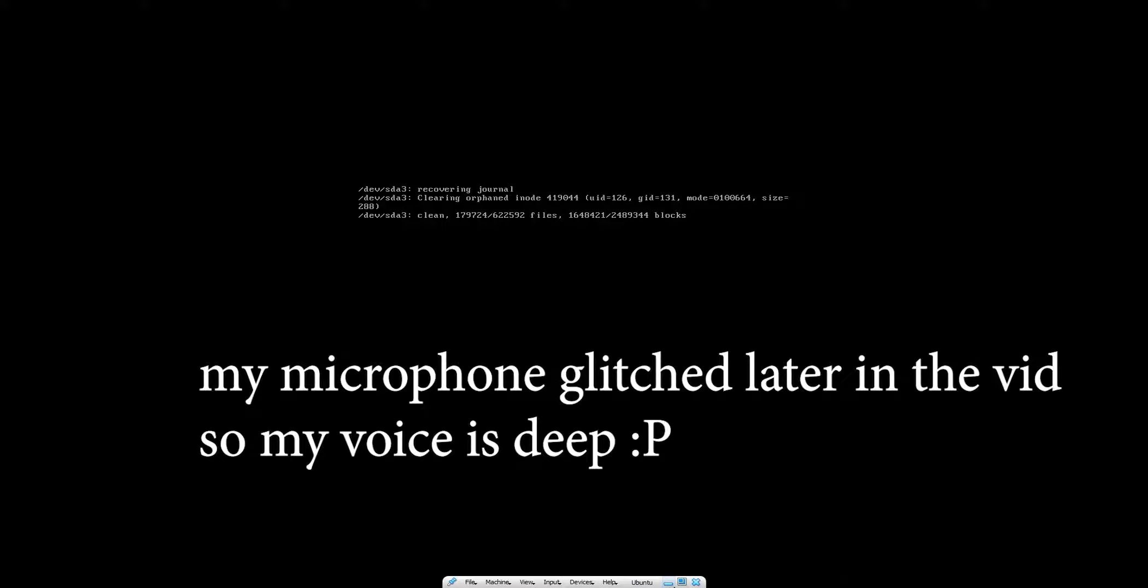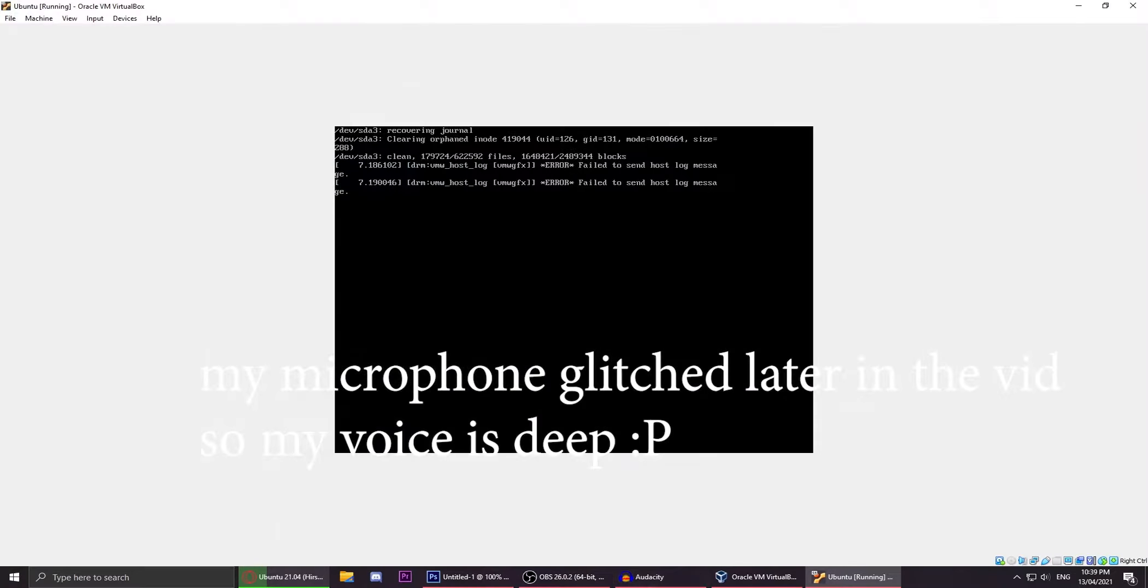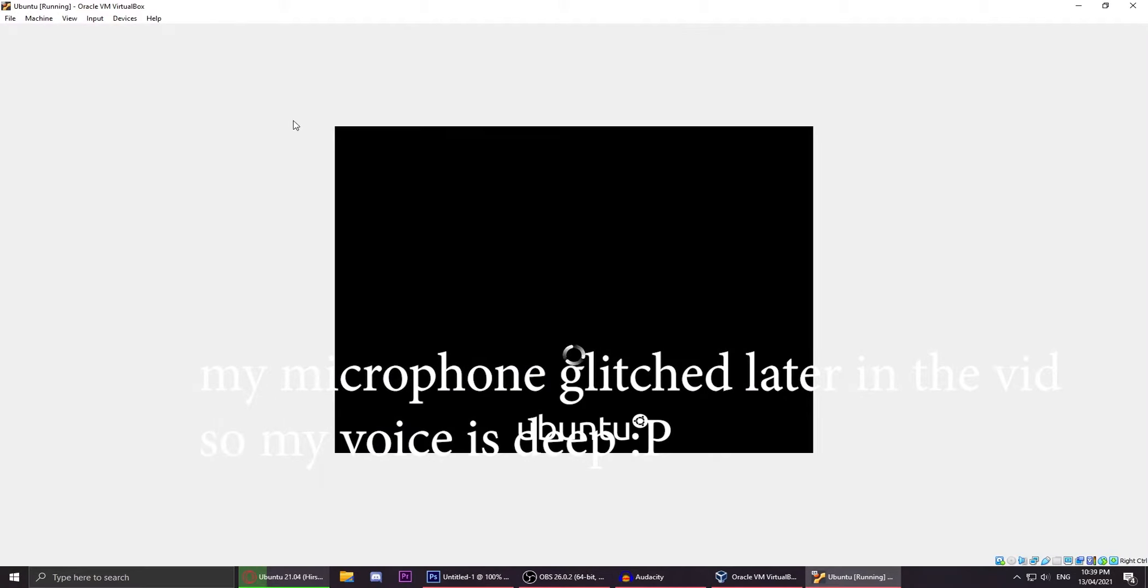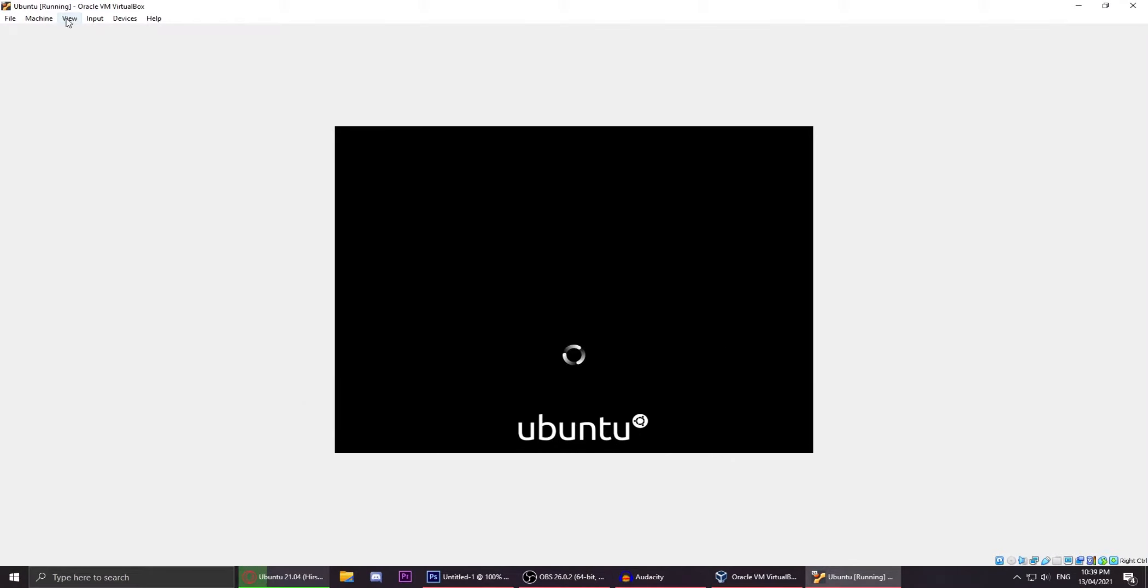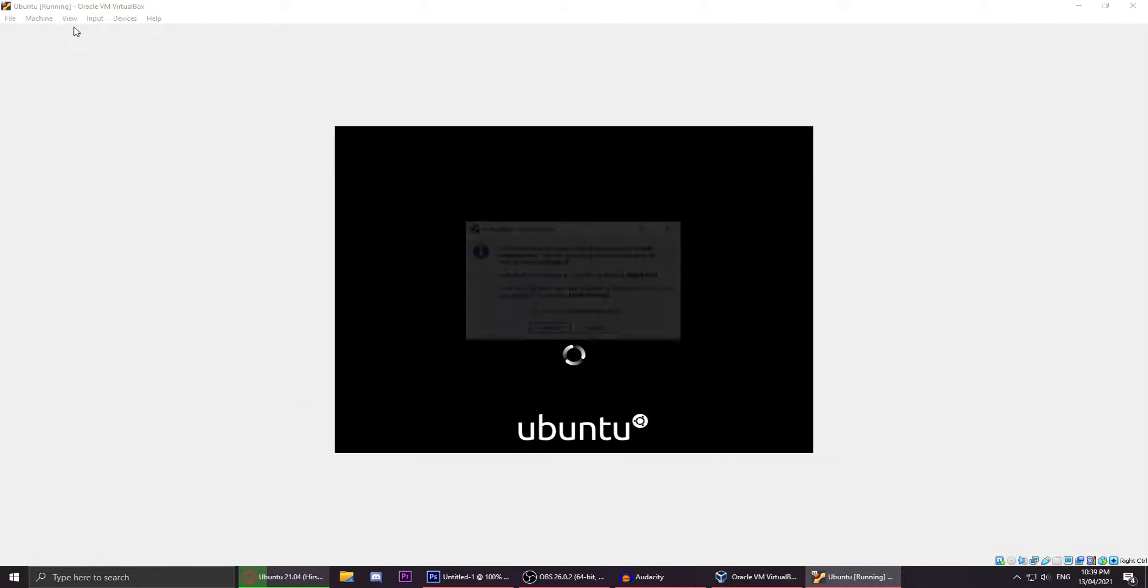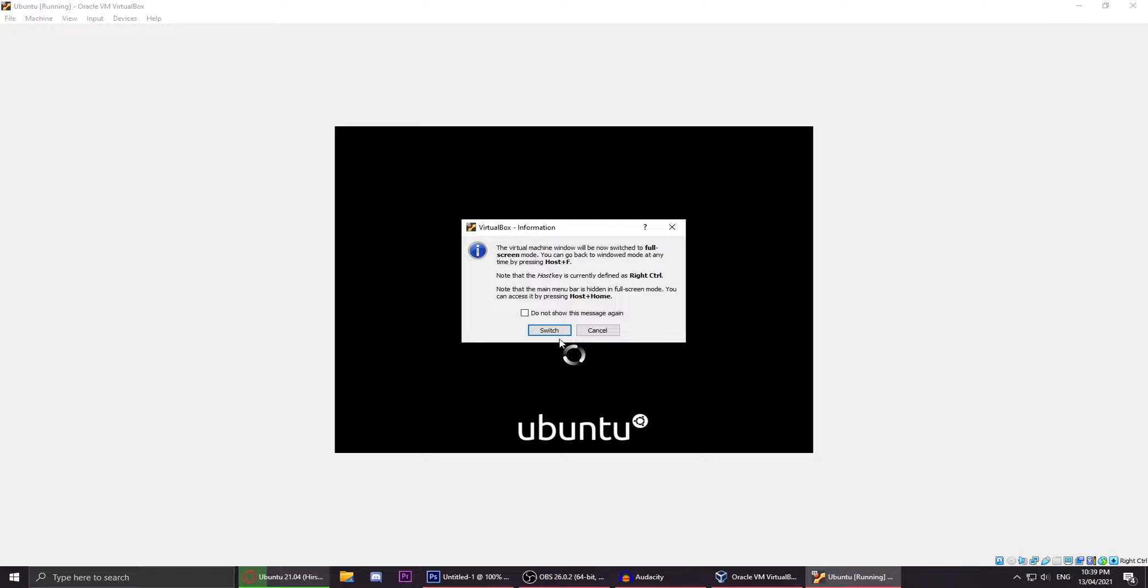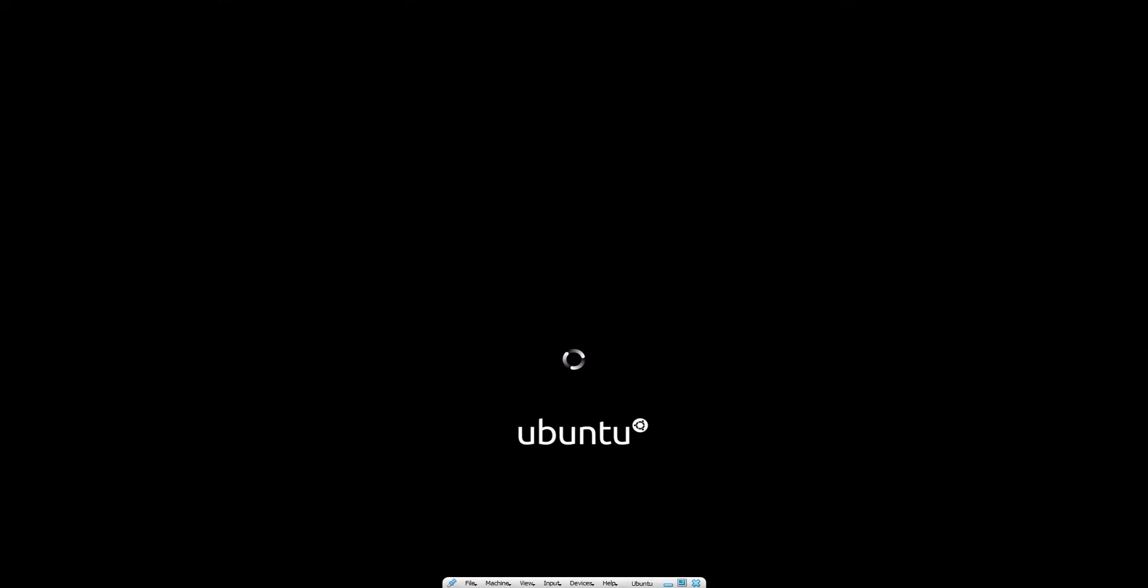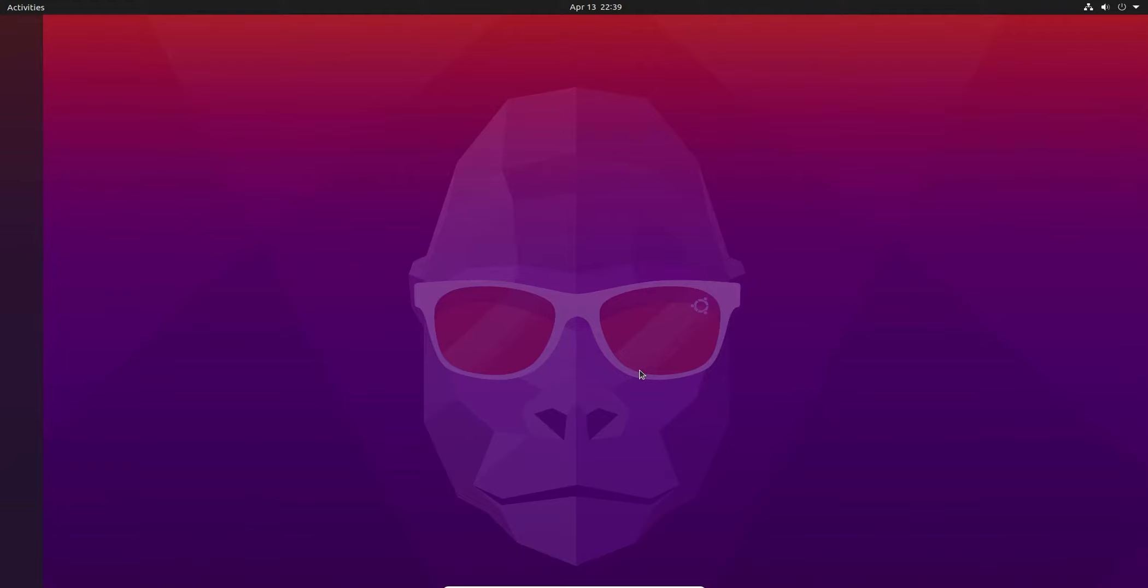Alright, so I'm starting up an Ubuntu 20.04, or maybe it's 20.10 virtual machine. This is mainly for comparison purposes, so I want to see what's different between the new beta of Ubuntu, which is just a beta build, there's no full release yet. I want to see the difference between this version of Ubuntu, well, last year's version of Ubuntu versus the current version of Ubuntu.